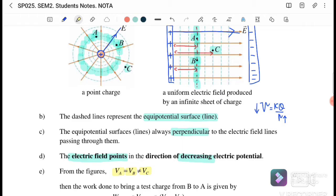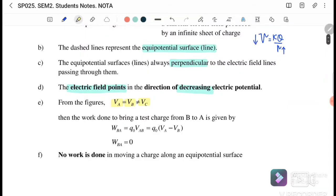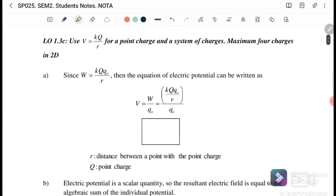V_A equals V_B but not V_C, because their distances from the point charge and the positive plate differ. The work done to bring a test charge from A to B is given by V_BA equals the test charge times the potential difference between A and B. Since V_A equals V_B, there is no work done moving a charge along an equipotential surface.